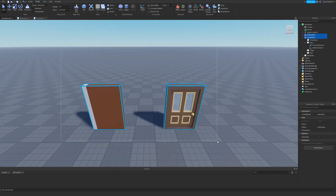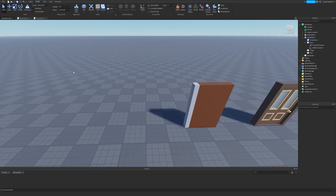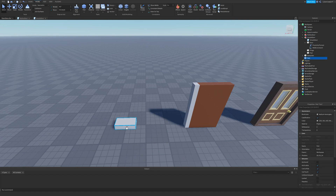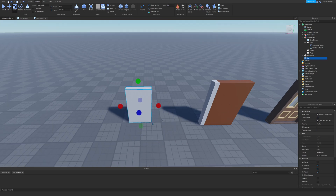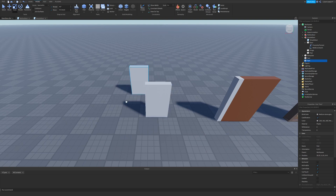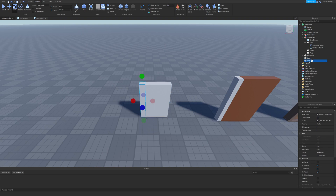Both of these doors have pretty much the exact same script, so we're going to start with the simple door so you understand the concept. The first thing you're going to do is go to the Model tab and insert a part, then resize it however you want — you can do that with Ctrl+3. Then I'm going to copy and paste this to make the hinge. After this I'm going to rename the parts: I'll rename this one to 'door' and I'll rename the other one to 'hinge'.